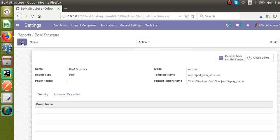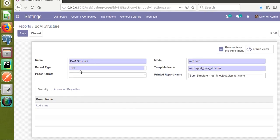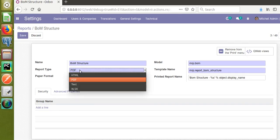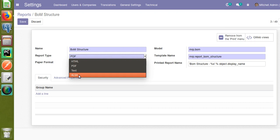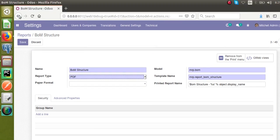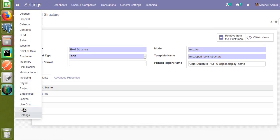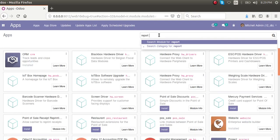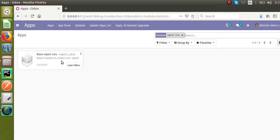Now if I go to Settings, then Technical, then the Reports menu, you can see a new report type has been added into the system. Earlier we had only three report types; right now we have four — the new one is xlsx. So this new report type has been added from the custom module downloaded from the app store. The module name is report_xls / report_xlsx.